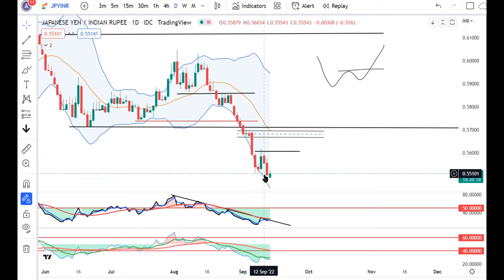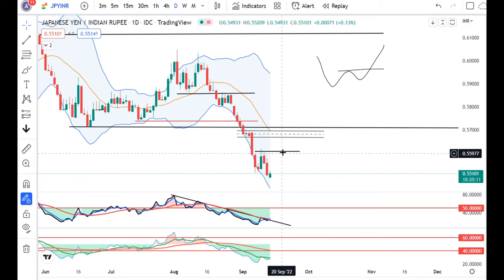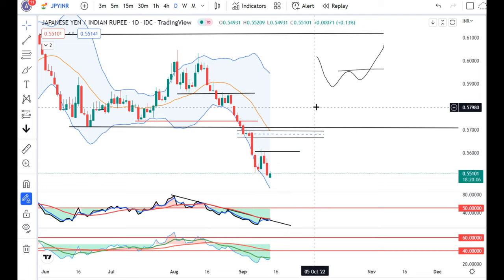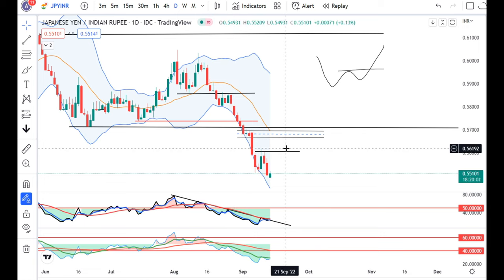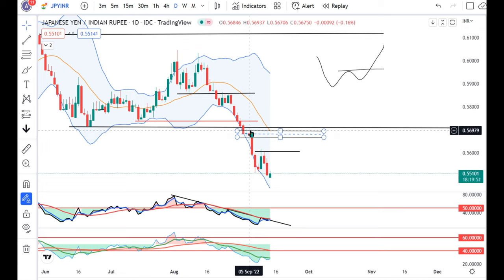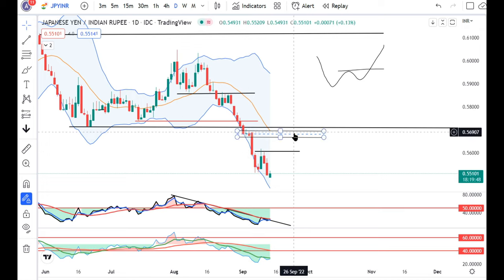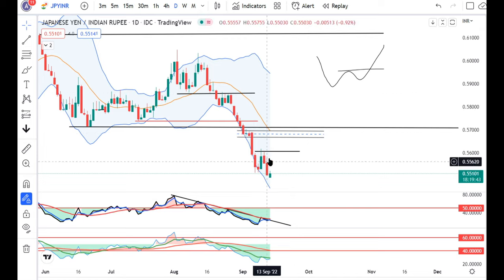We can see in the yen there is RSI divergence and volatility divergence. Now, the high that is 0.5610 — we cannot get a W pattern directly. There is an immediate minor resistance from 0.5670 to 0.5700. We cannot confirm a W pattern yet.